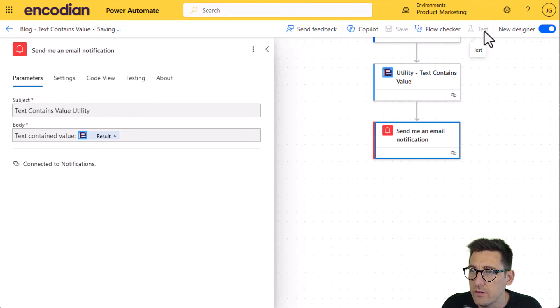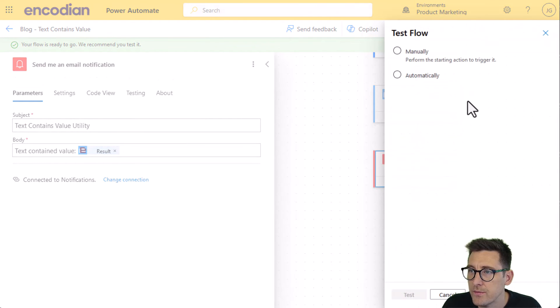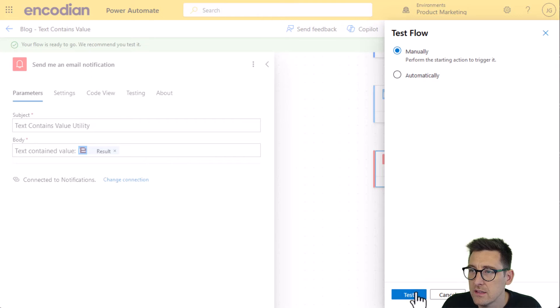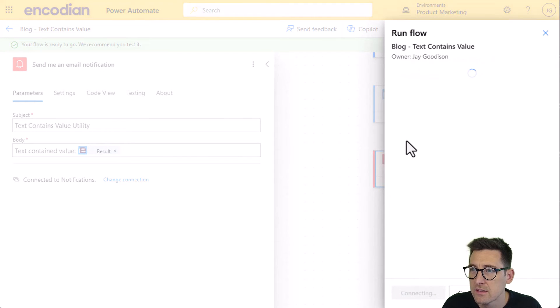Just wait for this to save. There we go. Manually test.